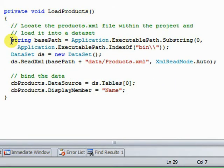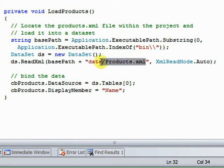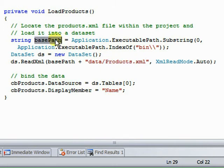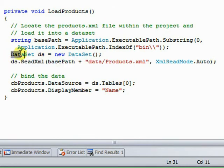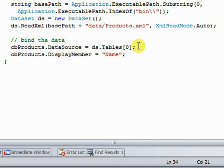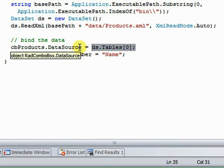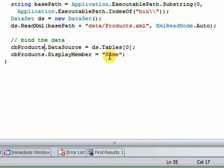Let's walk through load products briefly. First of all, we're going to use the application executable path and define the path to this products.xml. So the first thing we'll do is get a base path to the products.xml. Then we're going to read in all that data to a data set that we are going to create here. Once we have that data set, we can use the table as the data source for the combo box for the products. Set the display member to be the only column in that table name.